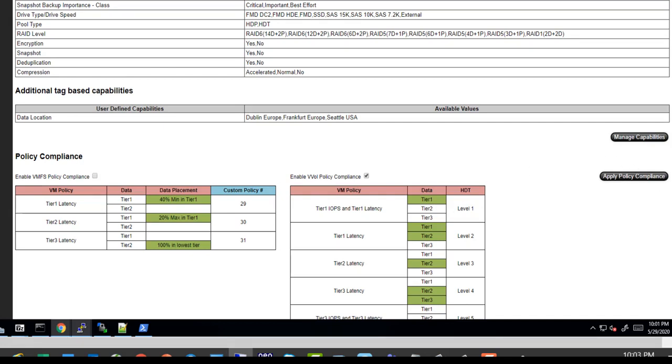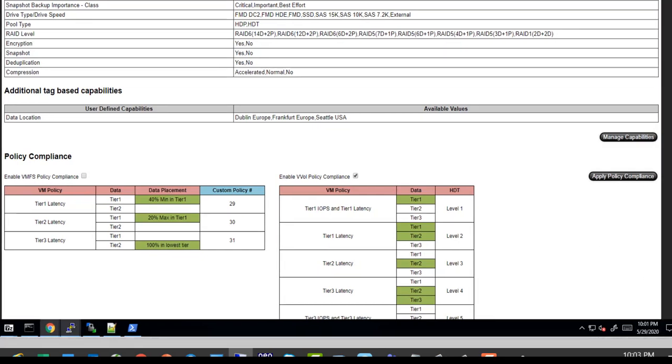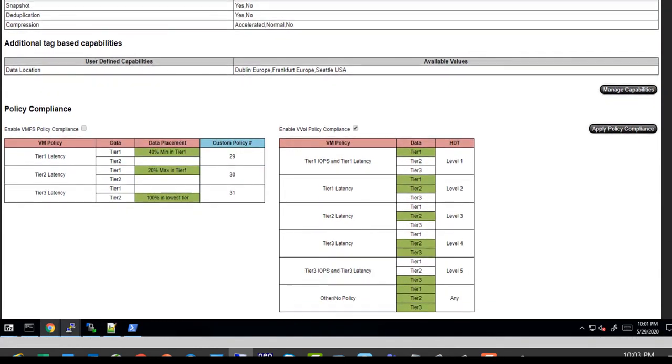Conversely, if a VM is no longer important in the environment, you simply change the policy to tier three IOPS and tier three latency, and we would pick up that change and ultimately tier it down to the lower tier. And we get various other combinations in between as well.